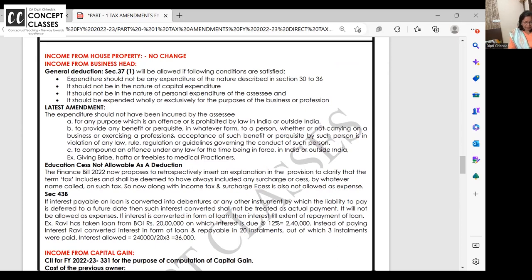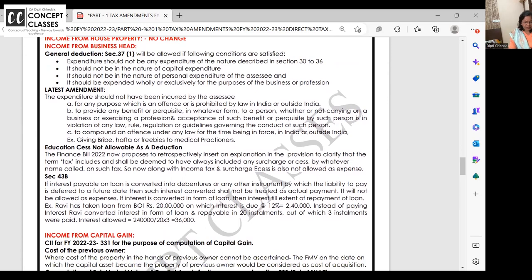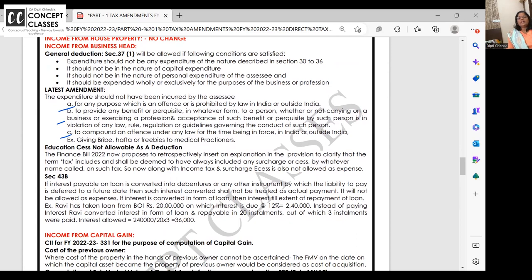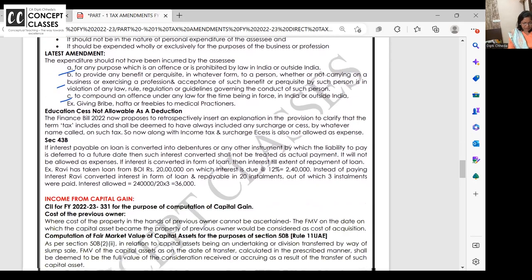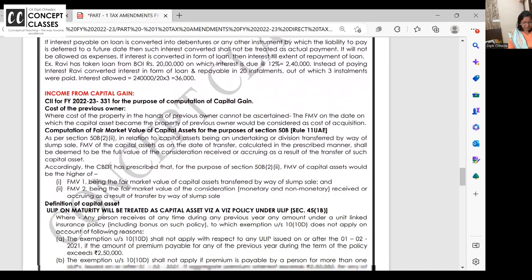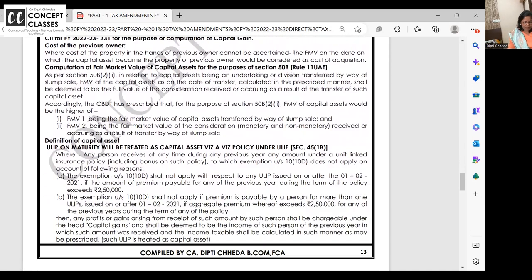In the business head, any expenditure exclusively for an illegal purpose is not allowed under Section 37. For example, GST paid and interest on GST are allowed as expense, but if you are paying a GST penalty — because you must have done something wrong — that penalty, though related to business, is a prohibited expense and will not be allowed under Section 37.